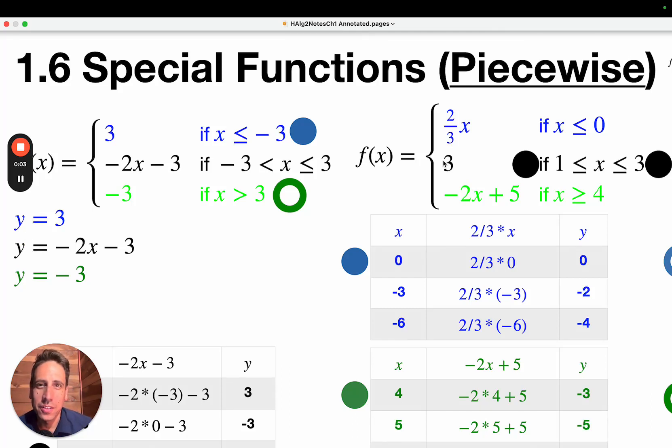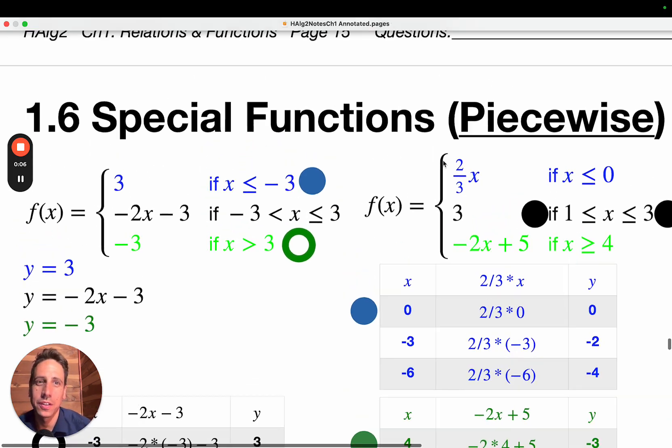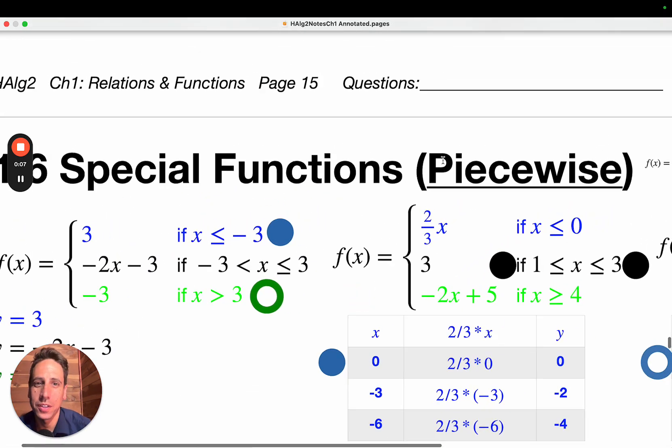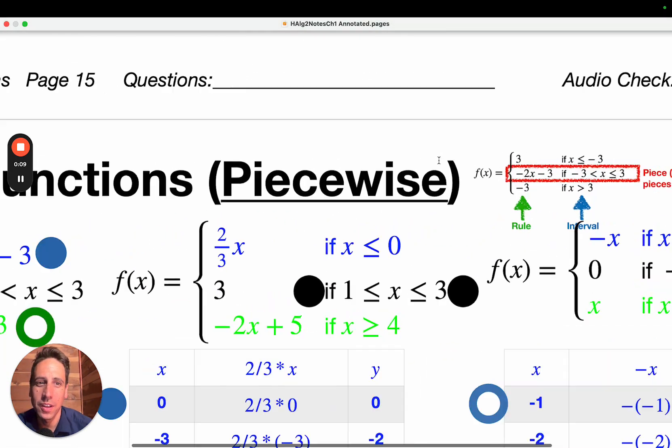What's up, mathematicians? This is Mr. Bergman here, coming to you with section 1.6, special functions — piecewise functions, to be specific.